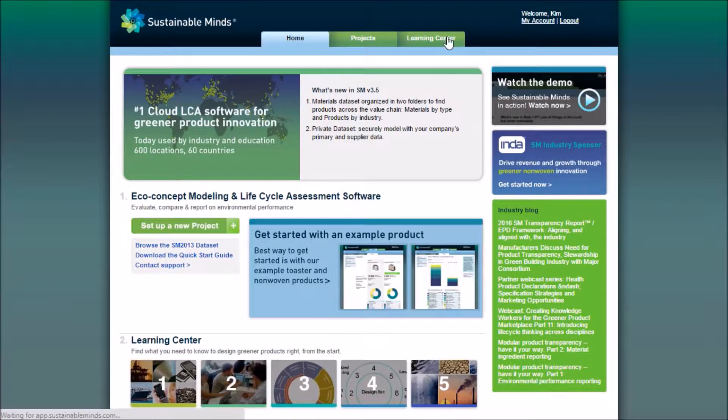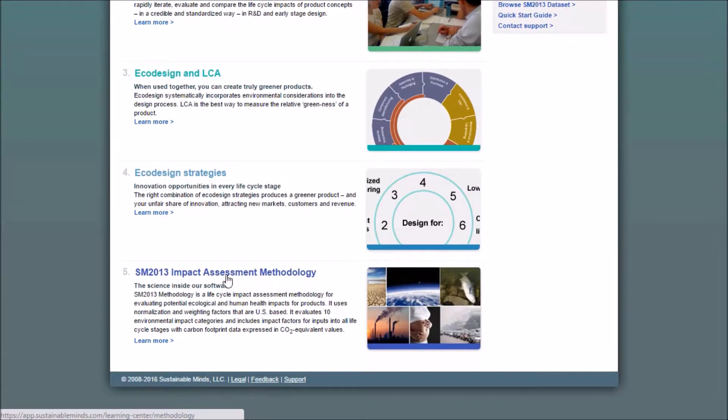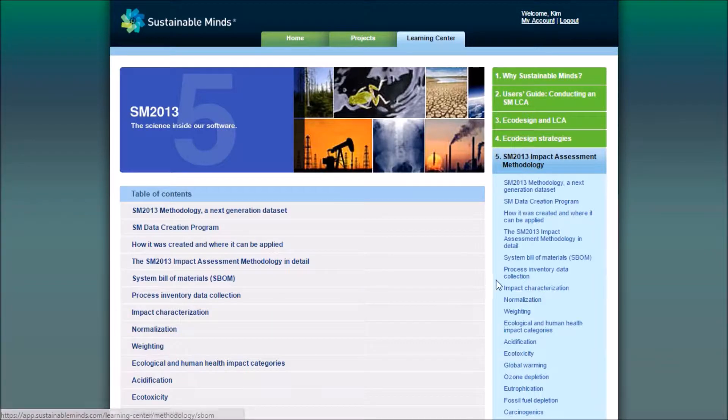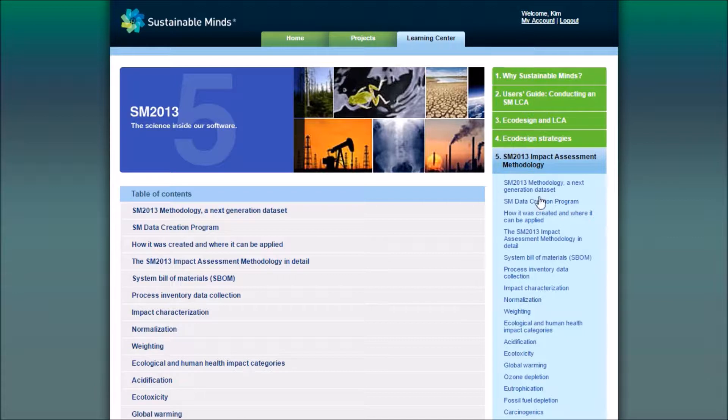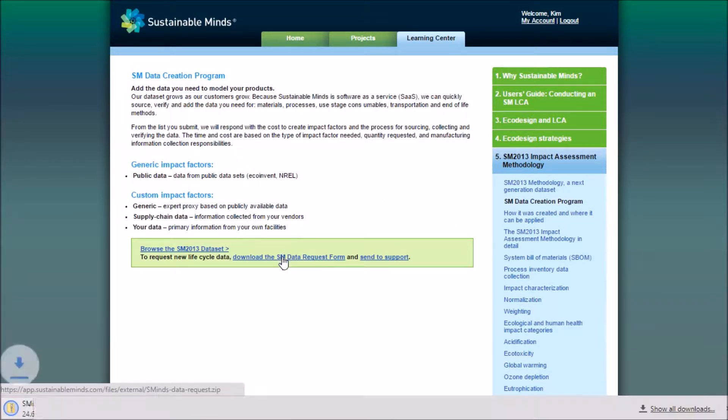So if you go to the Learning Center, in the last tab, there's a page called the SM Data Creation Program, and you can download the SM Data Quest form.